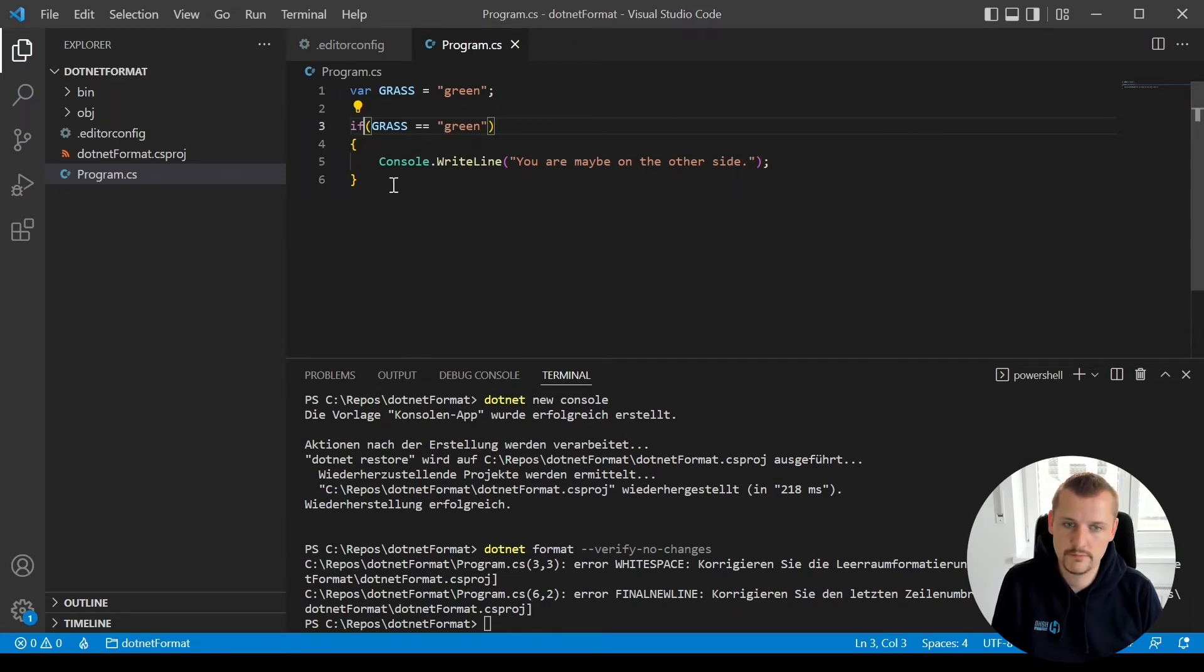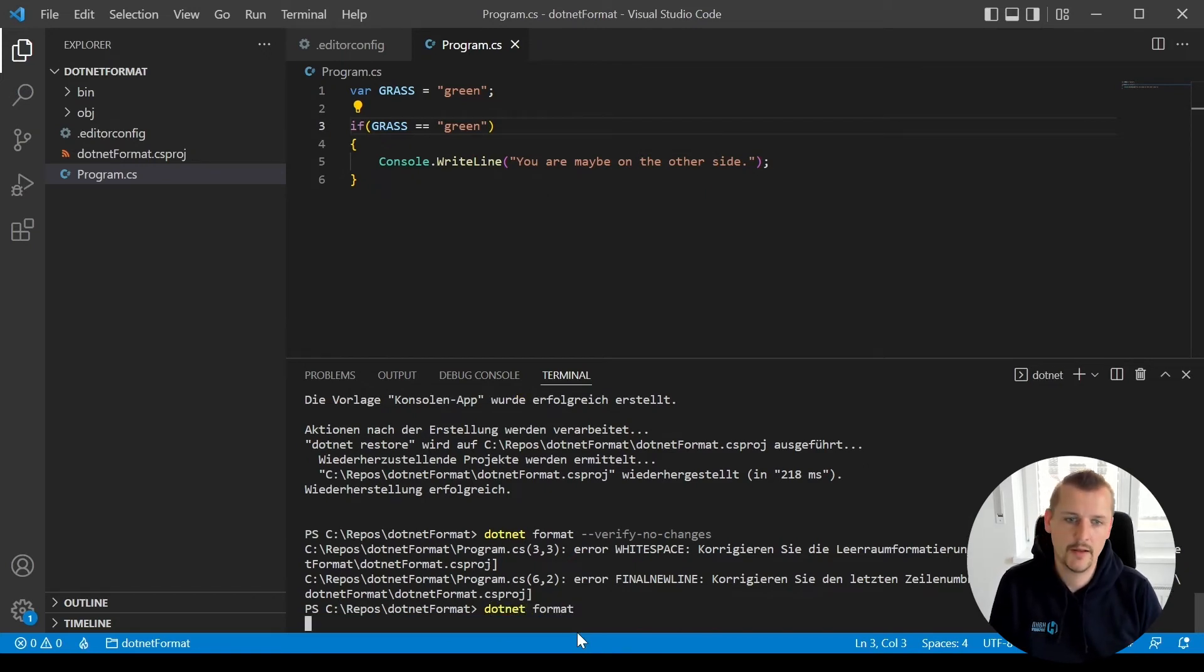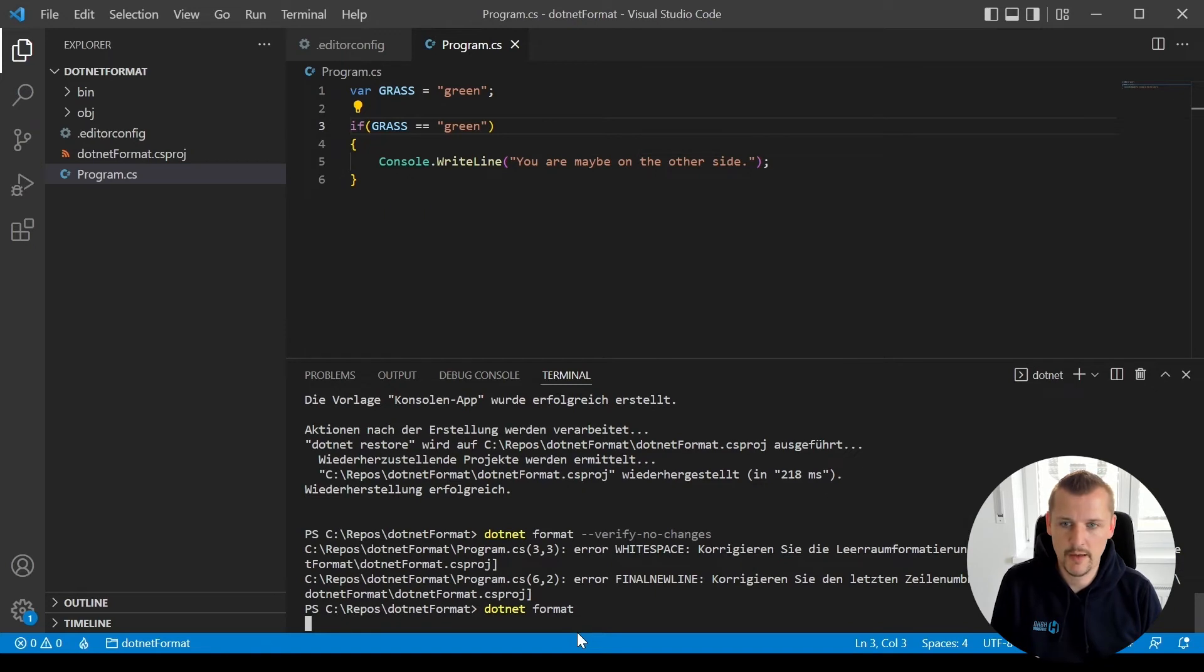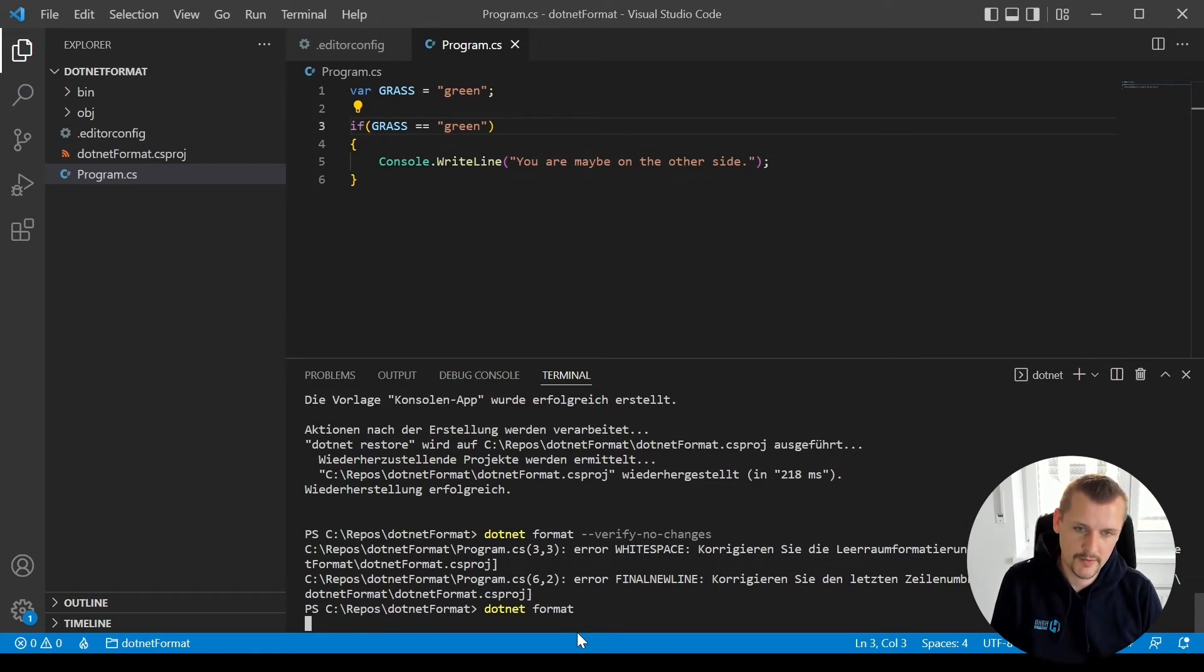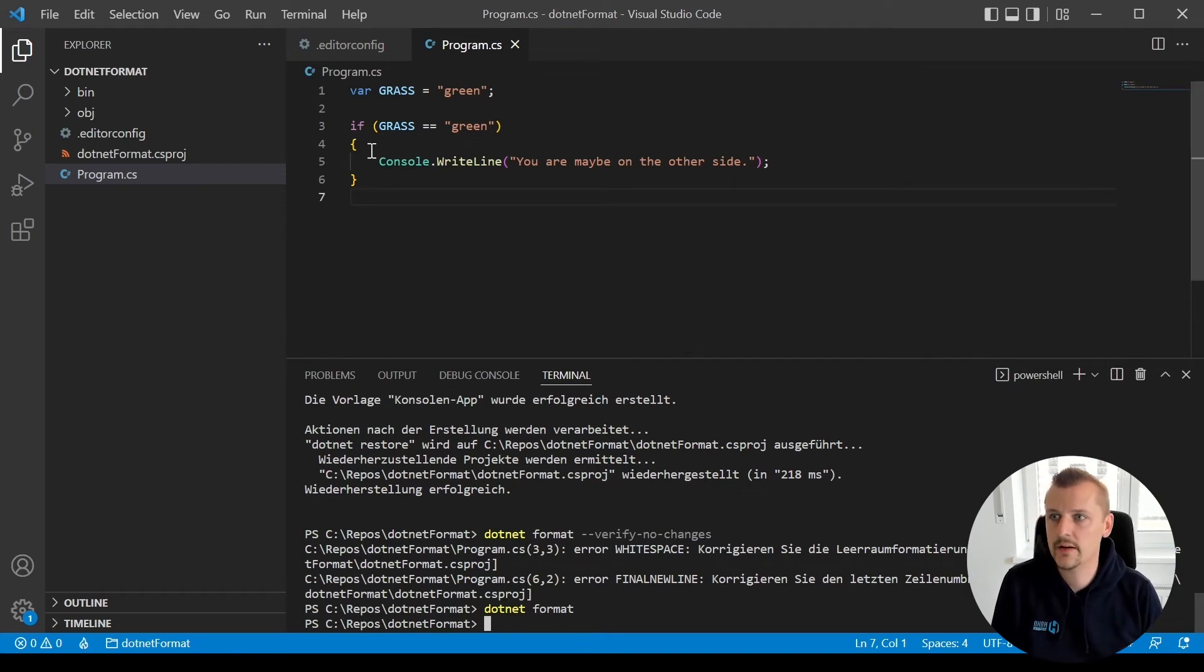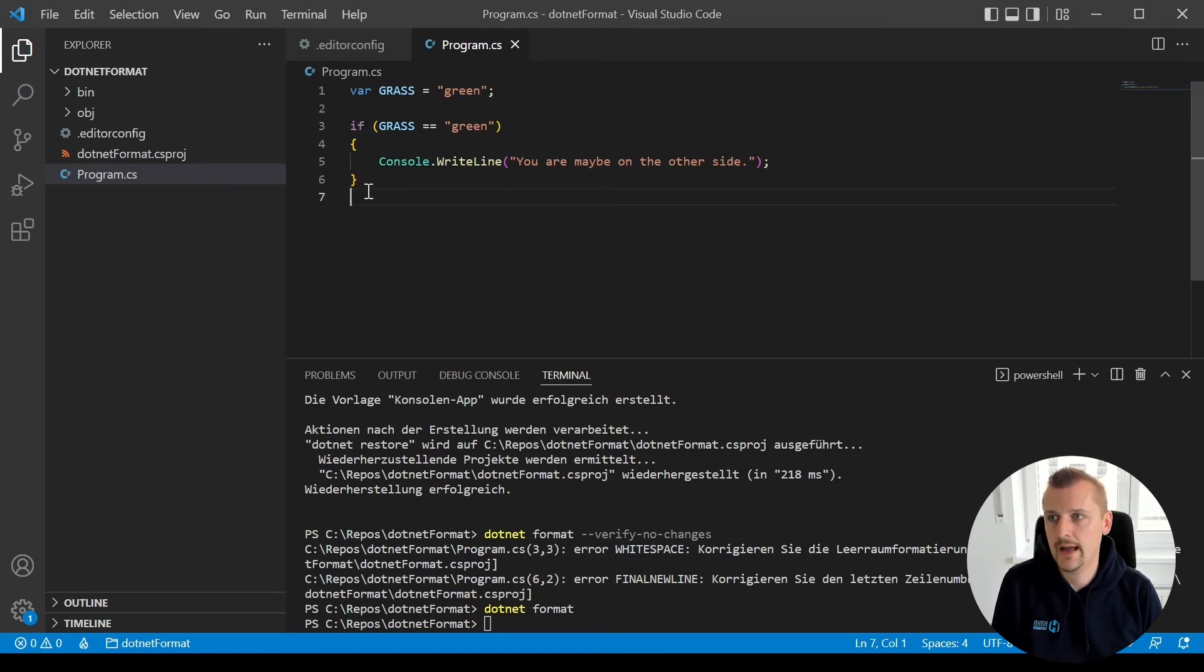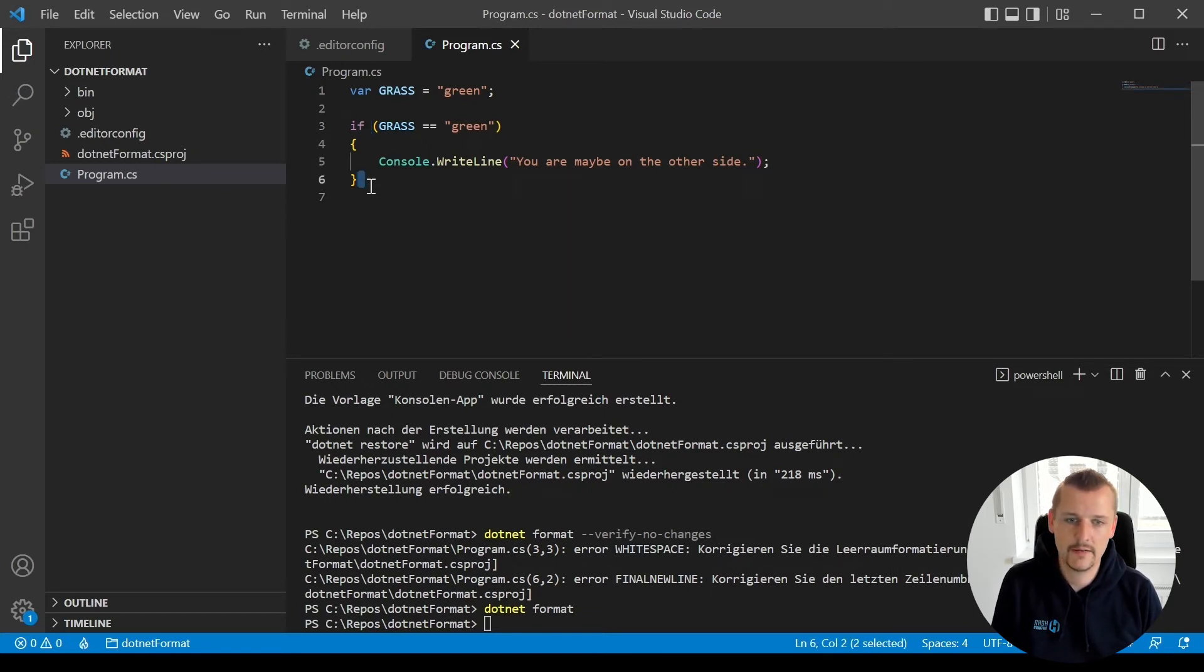Okay, so then let's do dotnet format and what's now going to happen is that the error is not going to be displayed, it's going to be fixed right in the code. So what was added here is this extra space where we had this error before and this extra final new line.